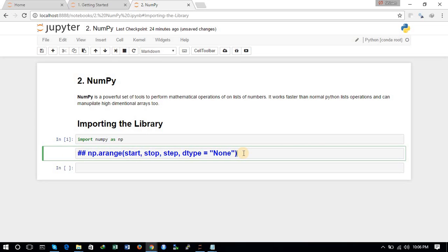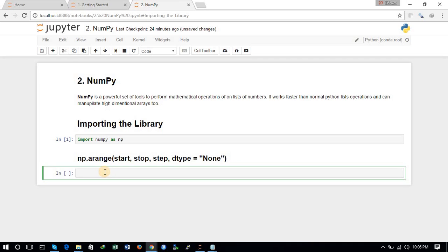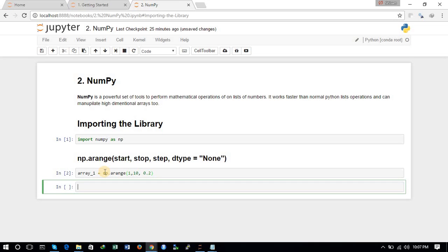Now we will be creating a one-dimensional array with the help of np.arange. First we define the start, then stop, then we define the step. So we have defined the range as a one-dimensional array named array1.